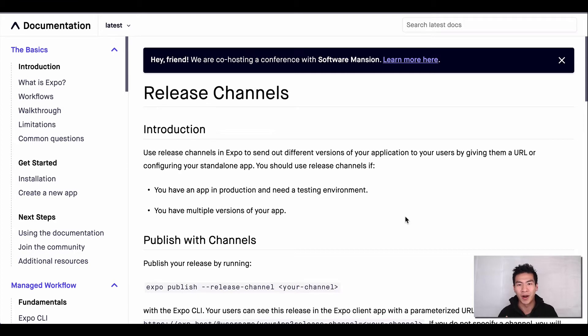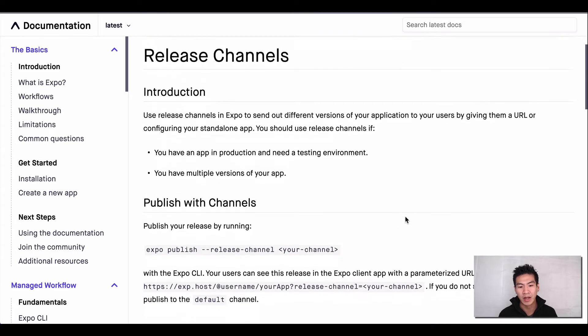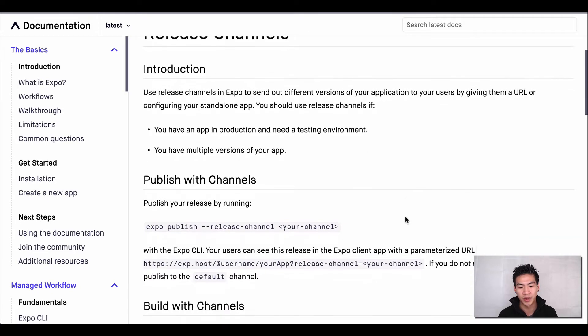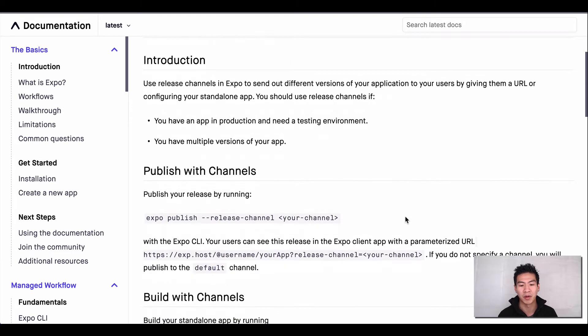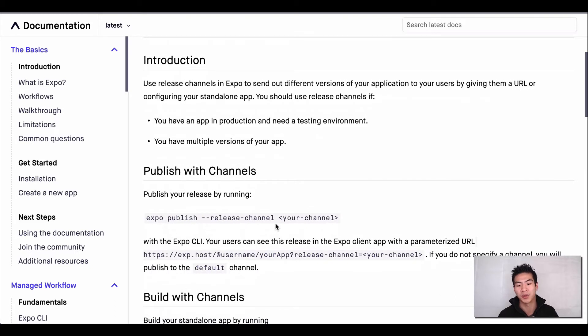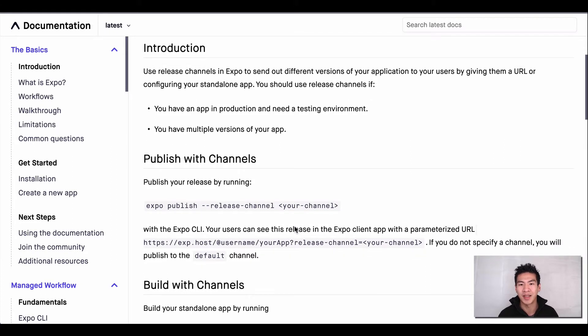To use environment variables through what they call release channels. What we have here is the release channel documentation from Expo. You do an expo publish release channel and say your channel would be staging, and they'll make up a build and give you a link to that staging app.